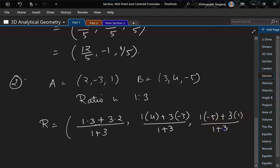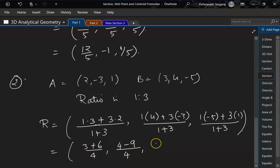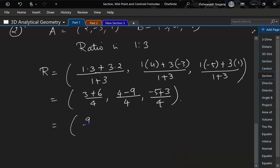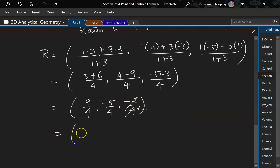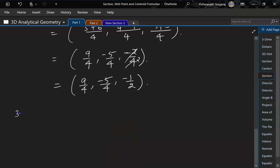The result is: x = (1×3 + 3×2)/(1+3) = (3+6)/4 = 9/4, y = (1×4 + 3×(-3))/4 = (4-9)/4 = -5/4, z = (1×(-5) + 3×1)/4 = (-5+3)/4 = -2/4 = -1/2. So R = (9/4, -5/4, -1/2).